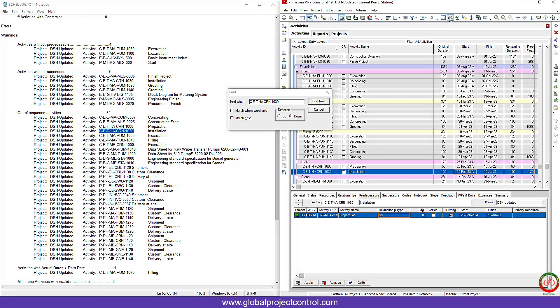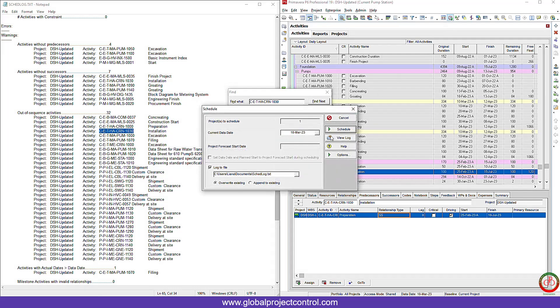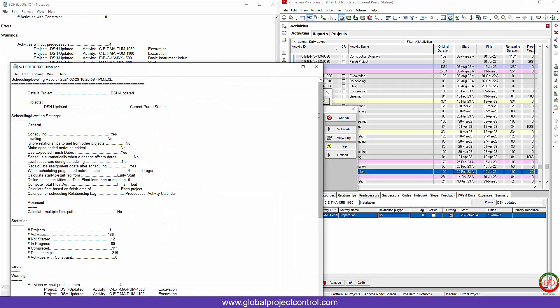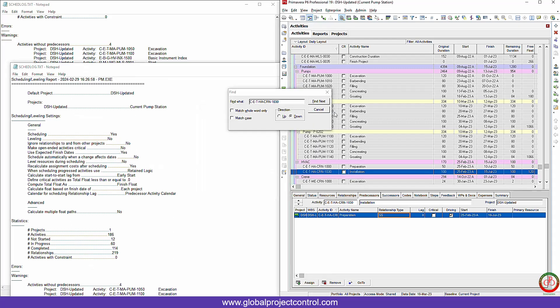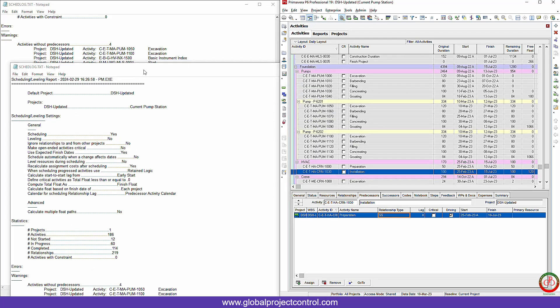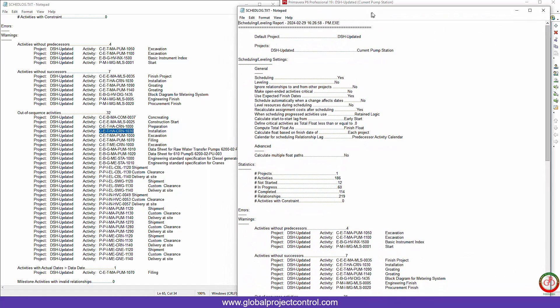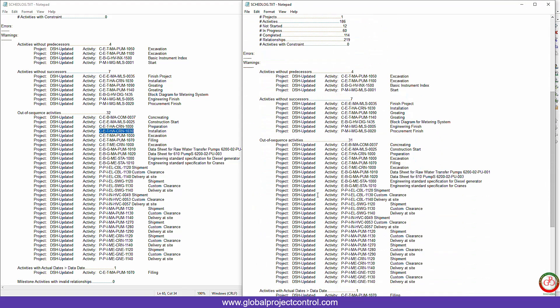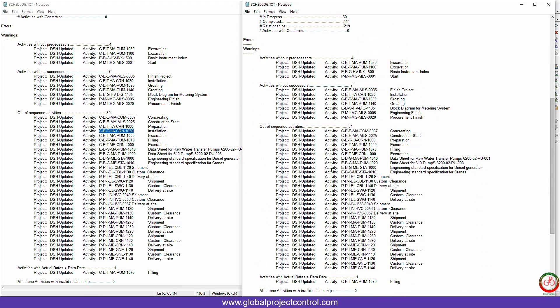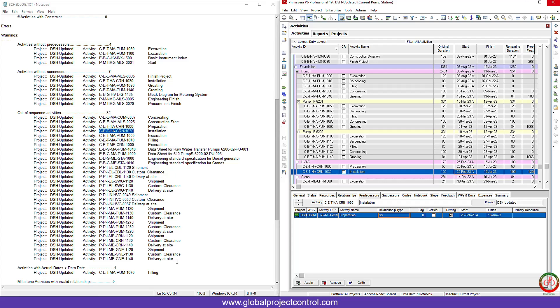And now if I schedule the project, find again and I go to the view log. As you see, here I have 32 out of sequence activity. Here I have 31 out of sequence activity. It means that this one for the installation already cleared and I have less things to do.